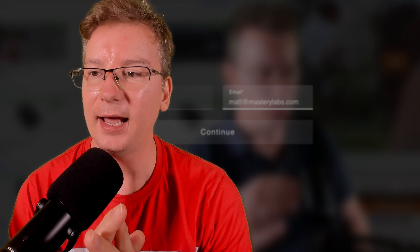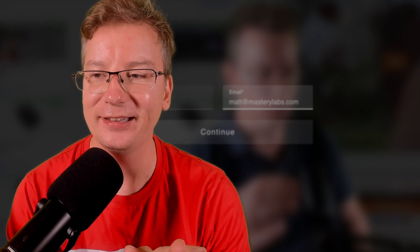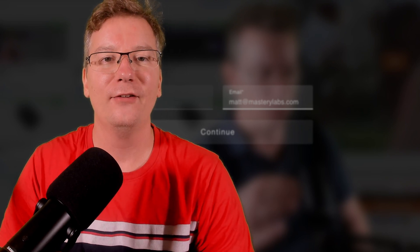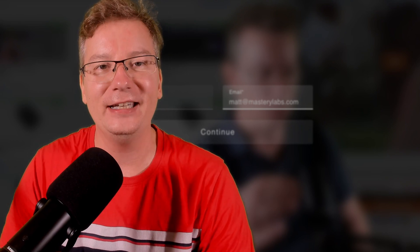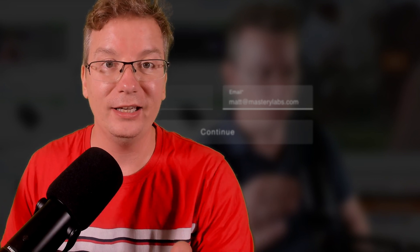All right, hey, it is Matthew McDonald here. Thanks for joining me for this video and I will see you in another video super duper soon. Cheers!